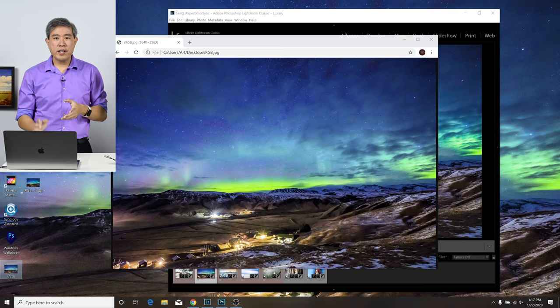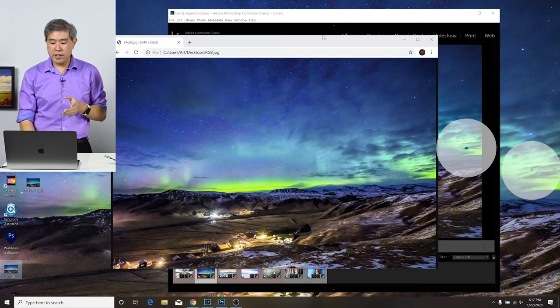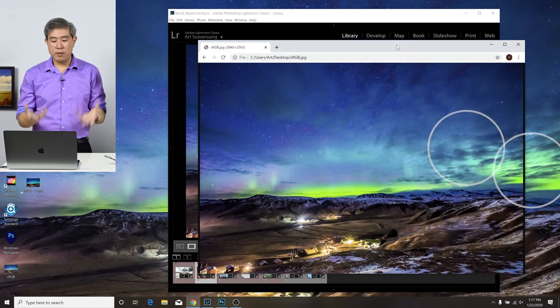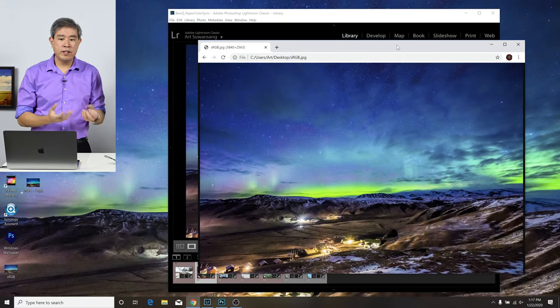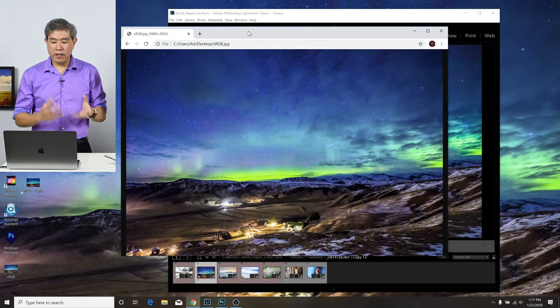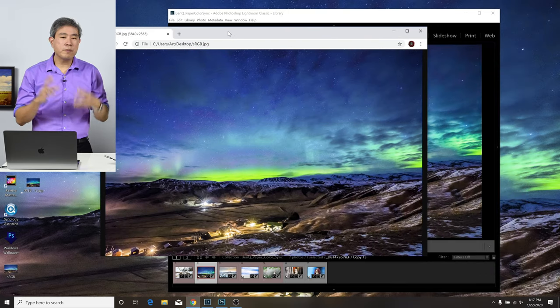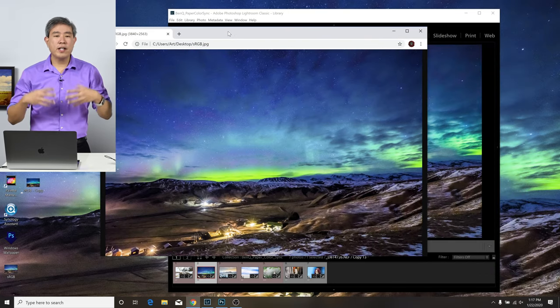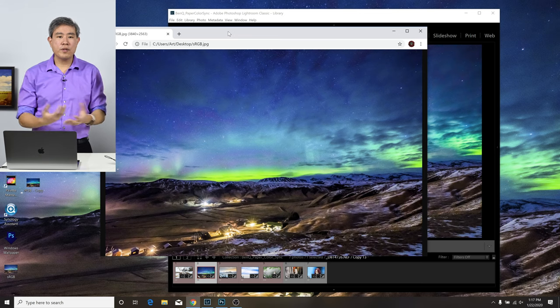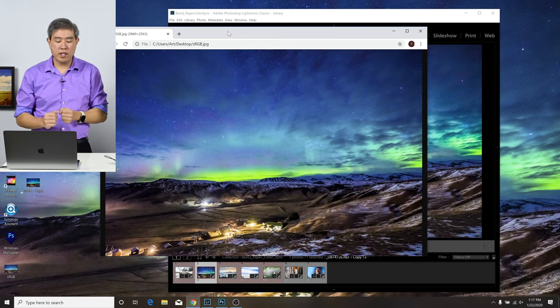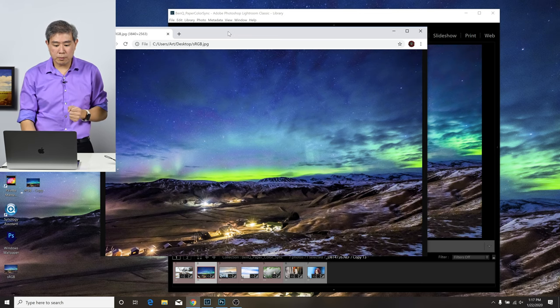As we can see there, we're now getting colors that closely match what is being rendered in Chrome and also what is being rendered in Lightroom. Again, the color in Lightroom is going to look a little bit more saturated than what will show on the desktop. But we have now solved that problem.